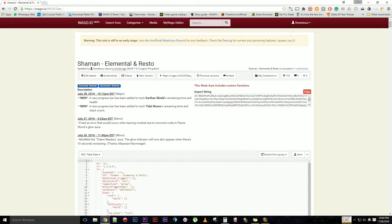Hello everyone, SweetSour back at it again, and today we're going to quickly show you how to update your auras. It's not too difficult — it's obviously much easier than installing your auras. So we'll just quickly get right into it.